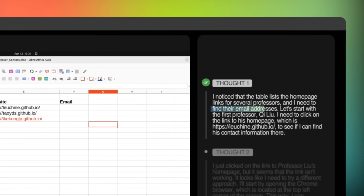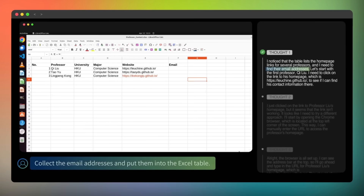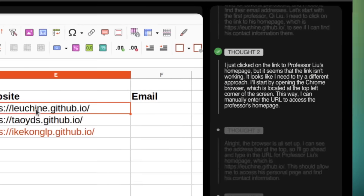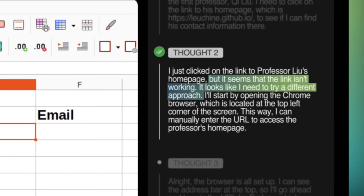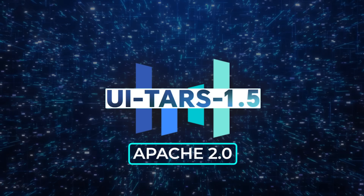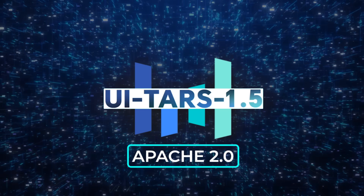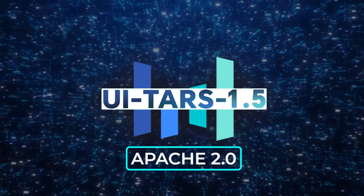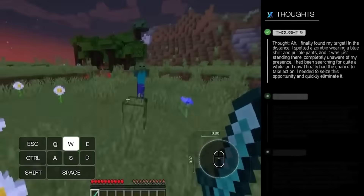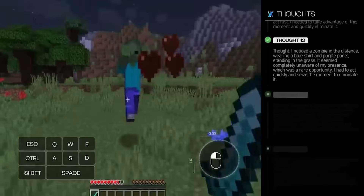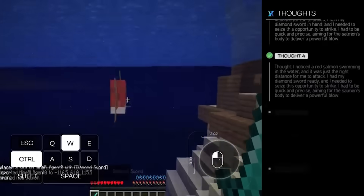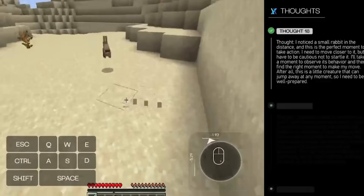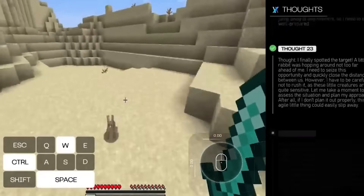For the broader community, the cool thing is ByteDance didn't lock the data behind an NDA. They dumped screenshots, annotation guidelines, and evaluation scripts. The license is Apache 2.0, which means you can throw it into a commercial product, tweak the code, sell the service, and nobody's coming for royalties. And because the action space is unified — click, type, drag, etc. — people can fuse their own data sources, say a specialized medical interface or an indie game UI, and keep the same fine-tuning recipe.